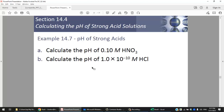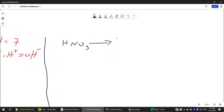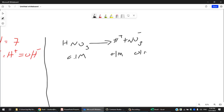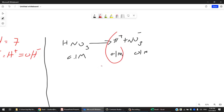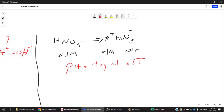Now let's calculate the pH of strong acids — Example 14.7: calculating the pH of 0.1 M nitric acid HNO₃, which is a strong acid. Write the equation: HNO₃ → H⁺ + NO₃⁻ — complete dissociation, single arrow, not reversible. So [H⁺] = 0.1 M directly. pH = −log(0.1) = −(−1) = 1. The pH of 0.1 M HNO₃ is 1, which is very acidic.